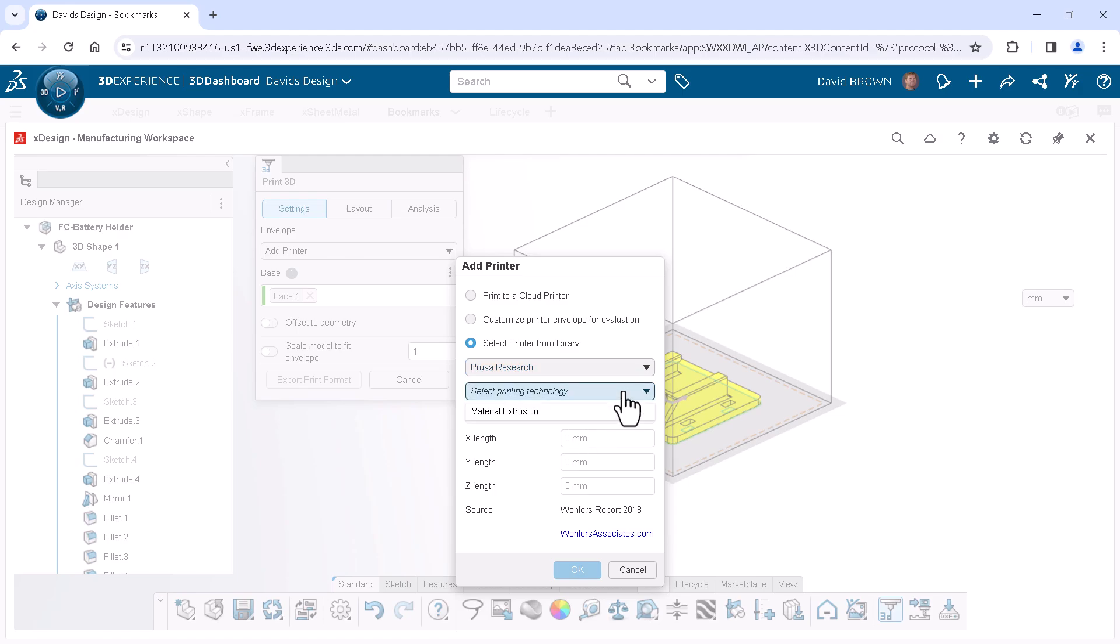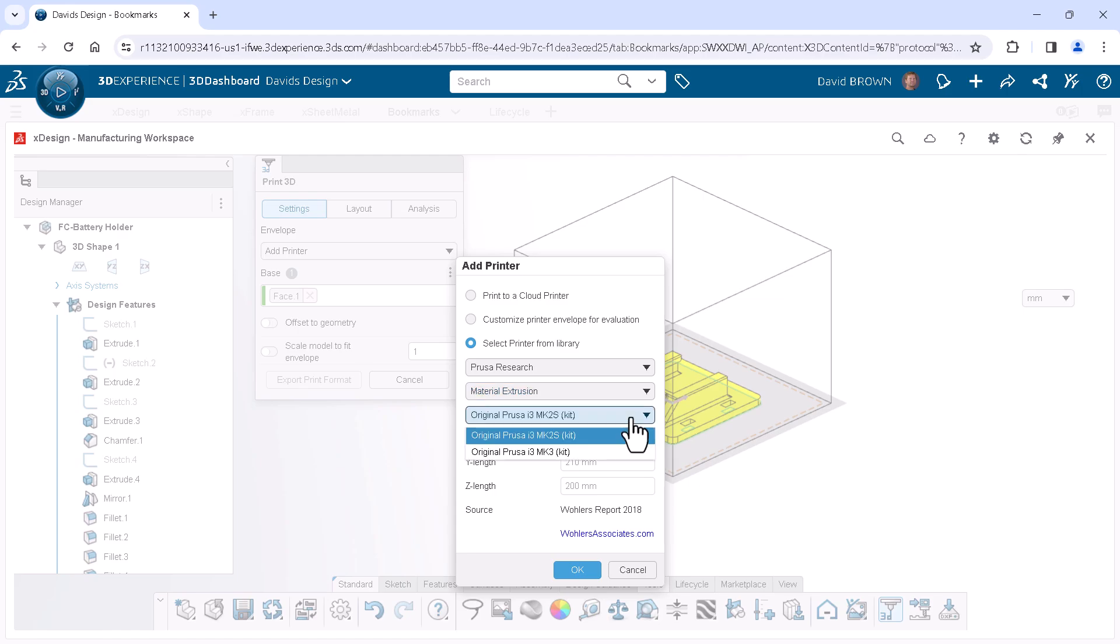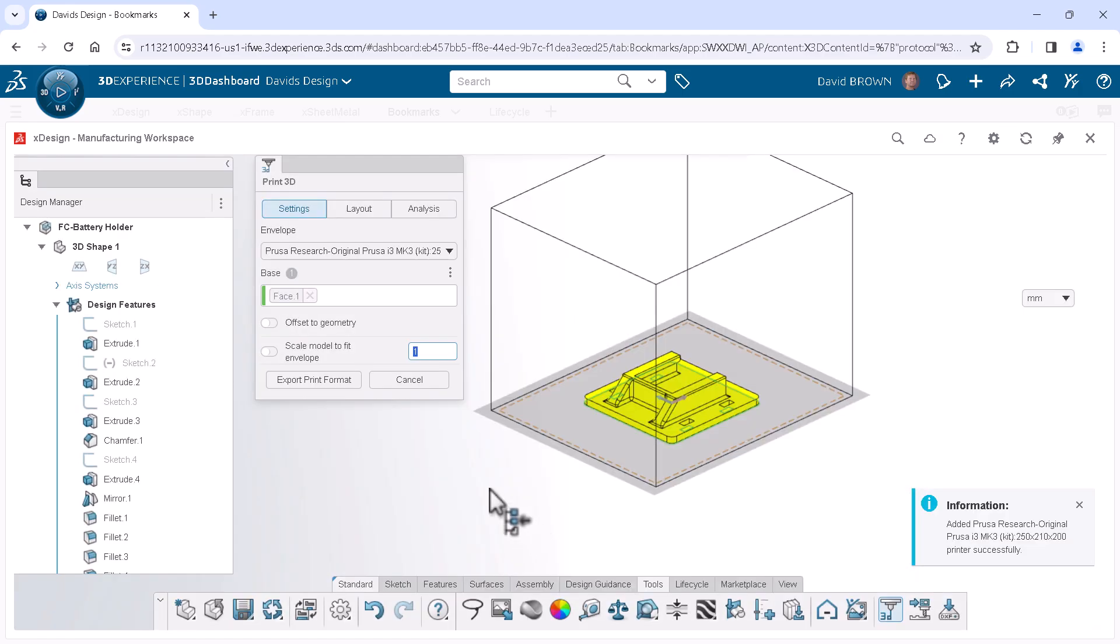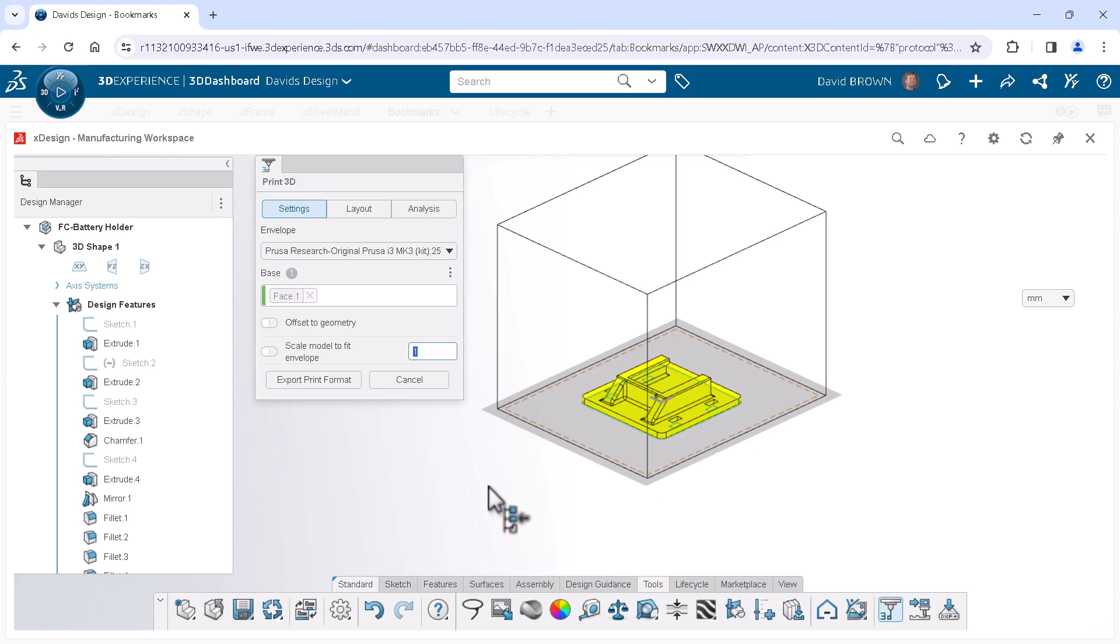For Select Printing Technology, I'll select Material Extrusion. And for the last drop-down, I'll choose the model of printer that I have and click OK. Now I can see the model will fit easily within the printable area of the exact printer that I have.